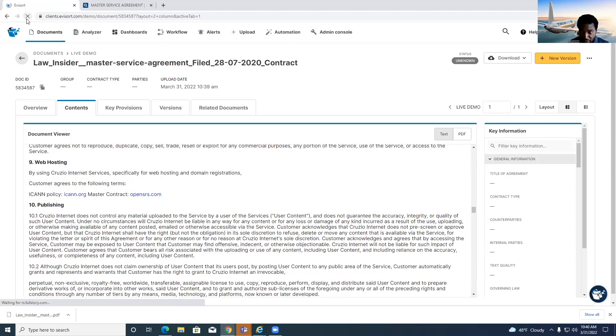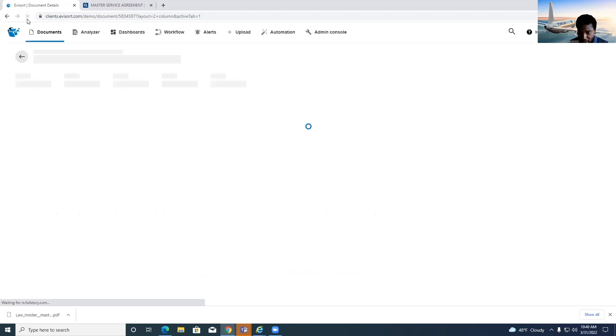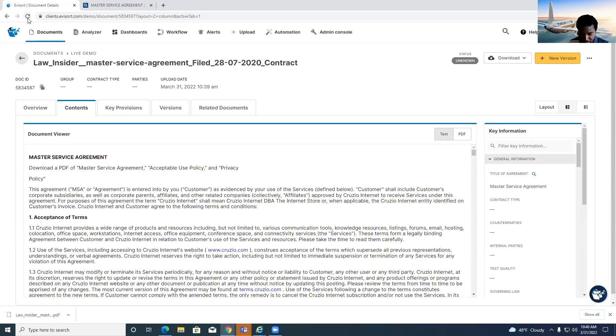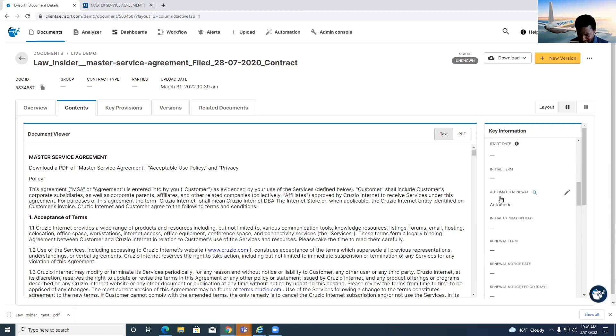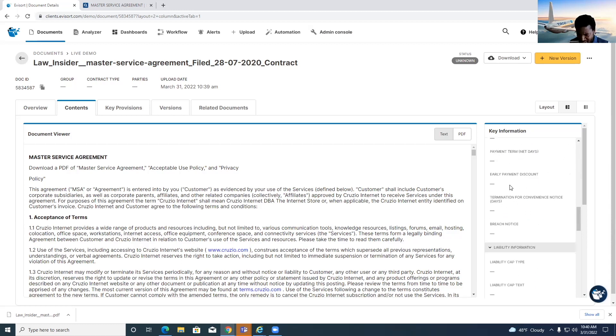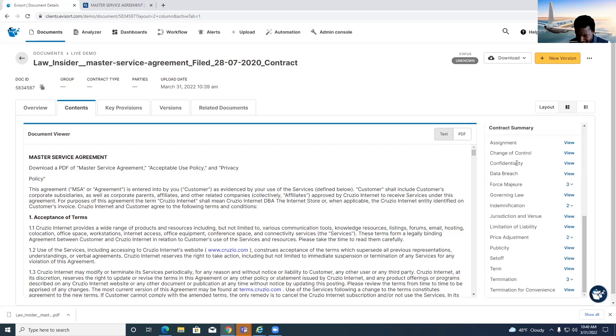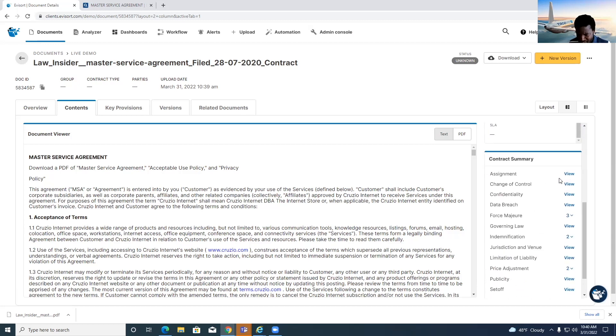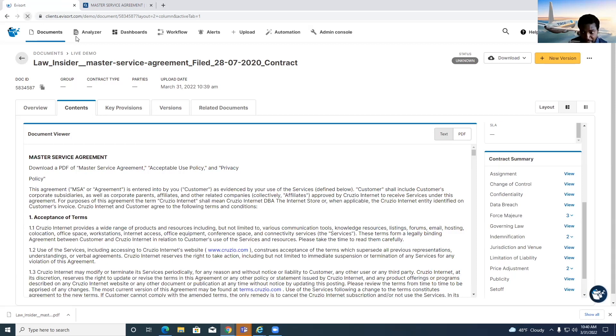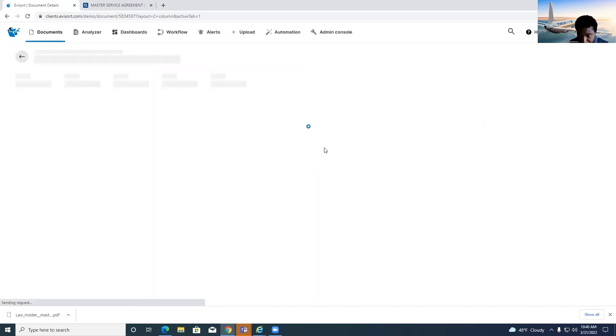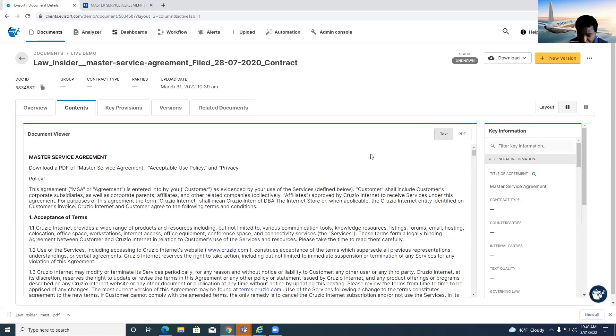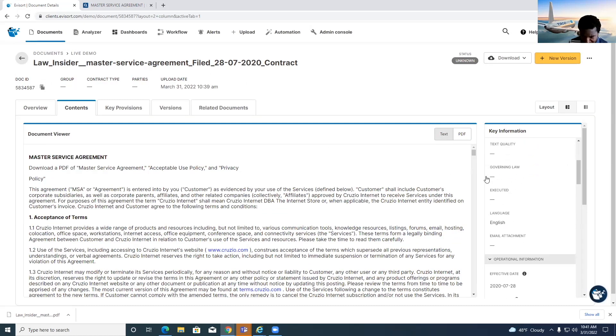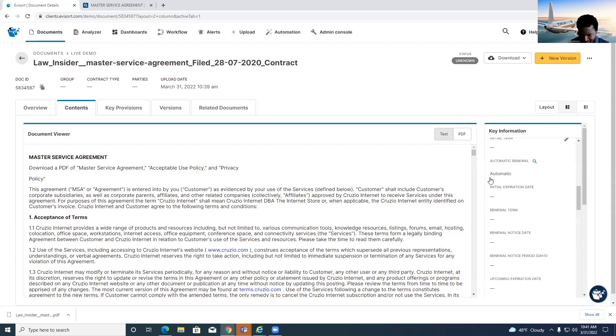If we refresh again, you'll see the data is beginning to get pulled out. Here we've got the master service agreement, the effective date, the renewal status, as well as several different clauses being pulled out. Let's refresh it one more time. Excellent, still pulling out some data.